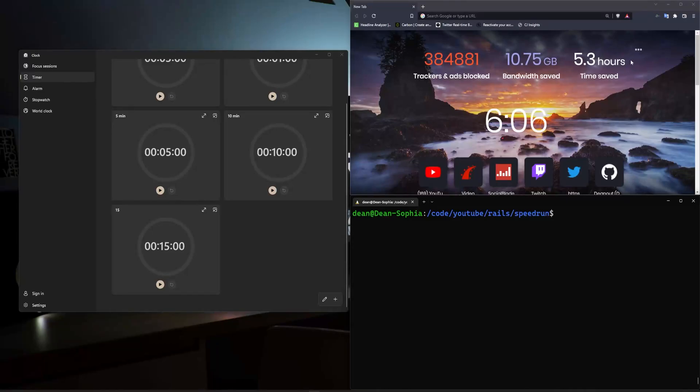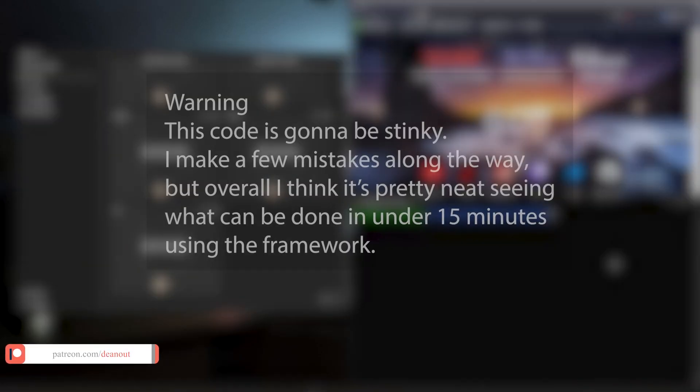Hello everyone. Today I thought we might do something a little bit different. I thought it might be fun to just try to do a quick Ruby on Rails speedrun.